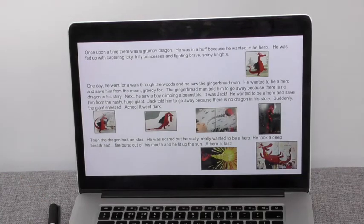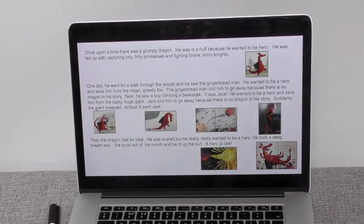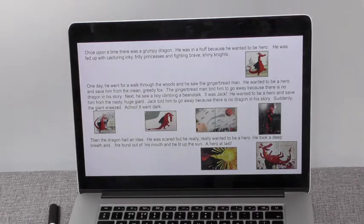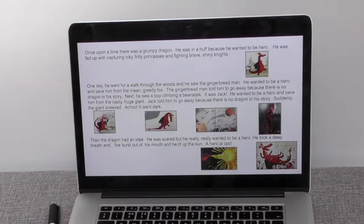We're going to remind ourselves of the story that we're going to be writing about. Once upon a time there was a grumpy dragon. He was in a huff because he wanted to be a hero. He was fed up with capturing icky, frilly princesses and fighting brave, shiny knights. One day he went for a walk through the woods and he saw the gingerbread man. He wanted to be a hero and save him from the mean, greedy fox. The gingerbread man told him to go away because there is no dragon in his story.